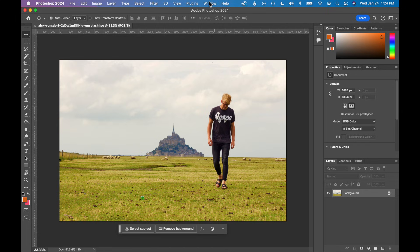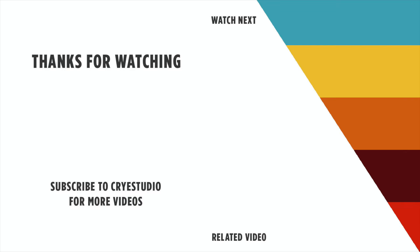So that's how you fix missing toolbars and reset your workspace in Photoshop. Subscribe to Cry Studio for more Photoshop and graphic design tutorials. Thanks so much.